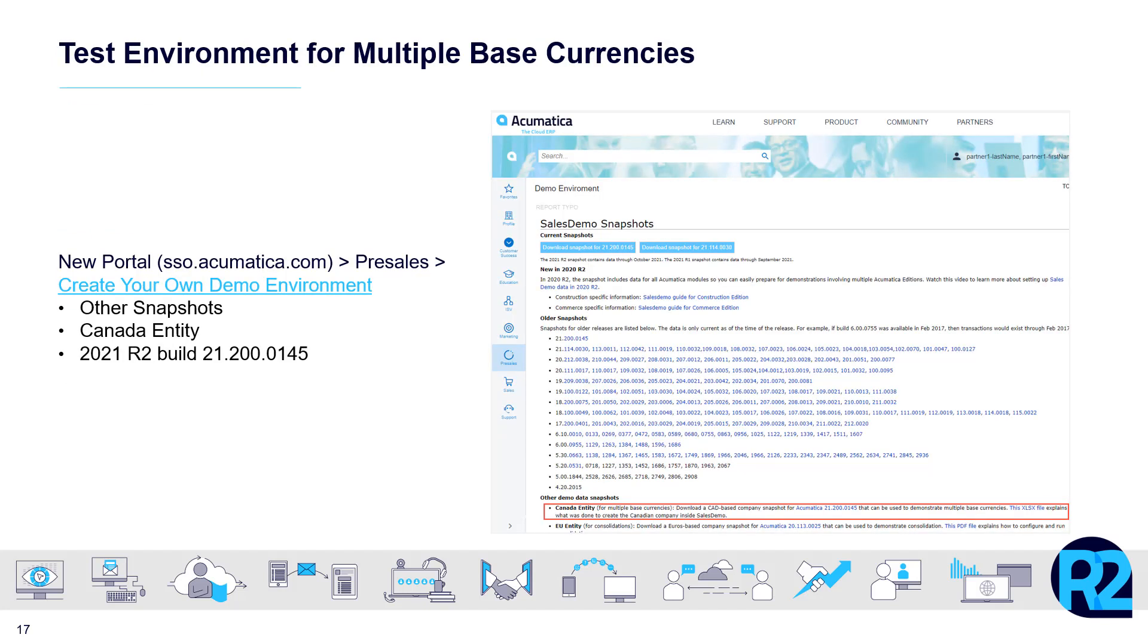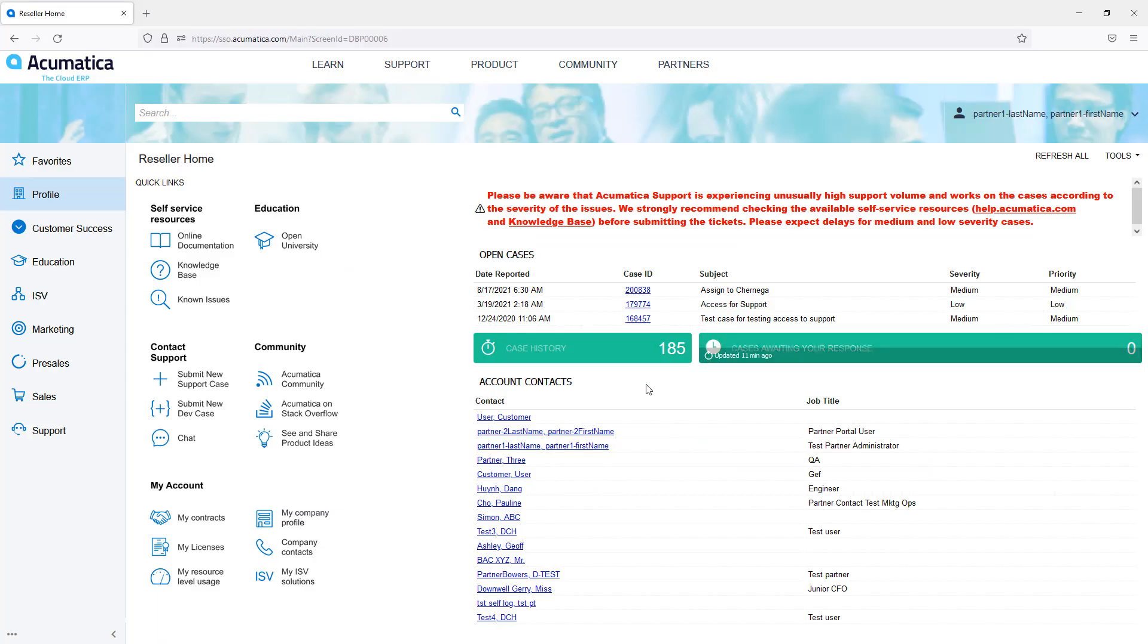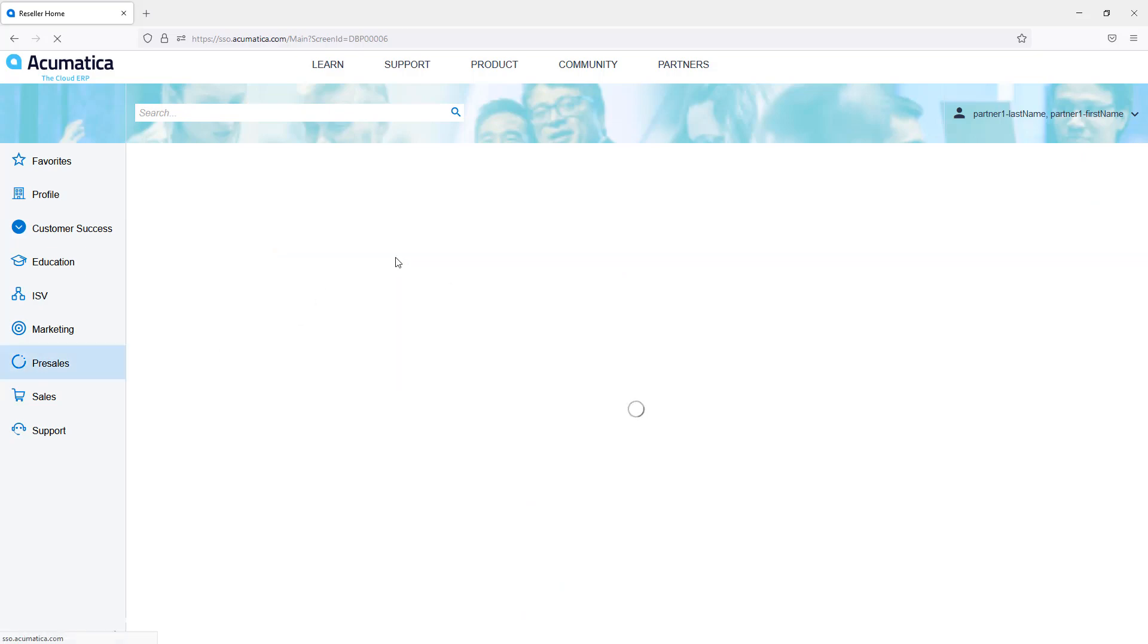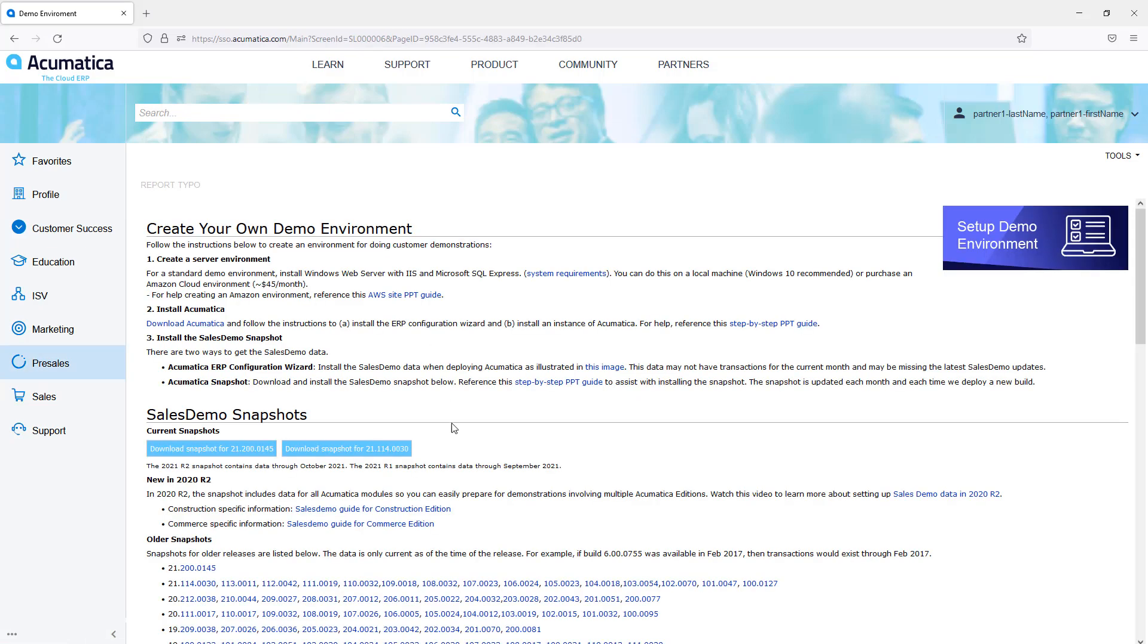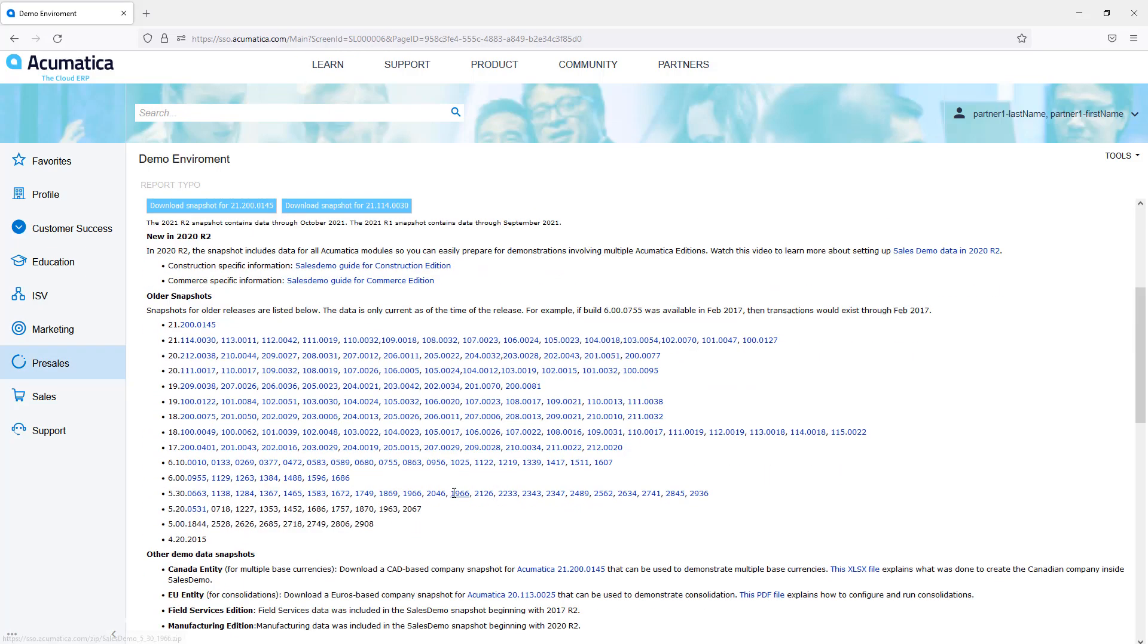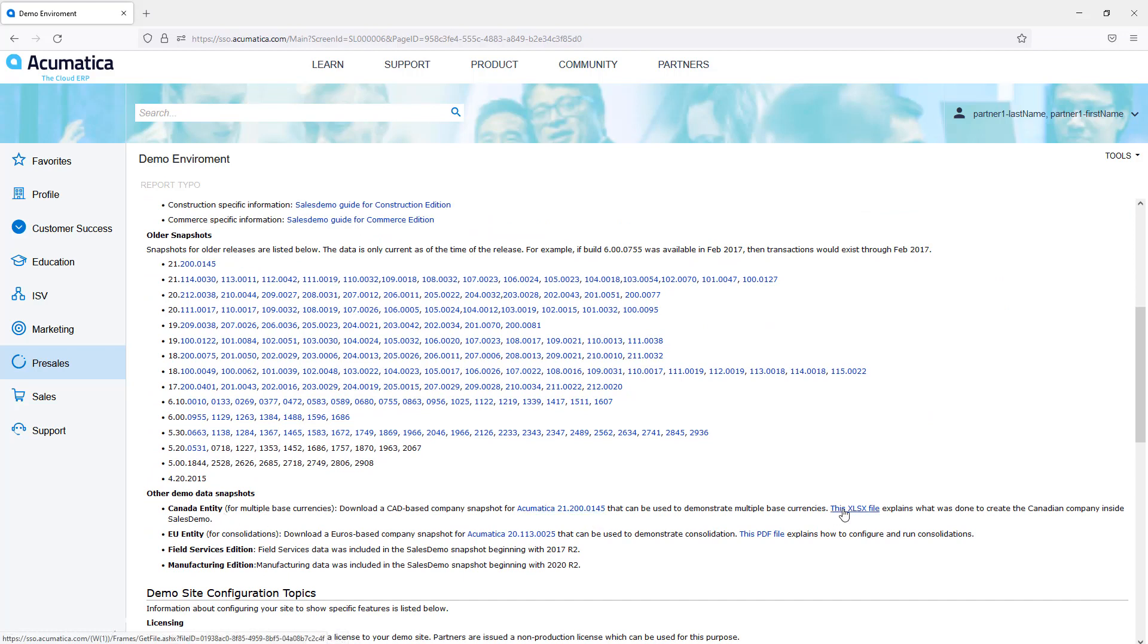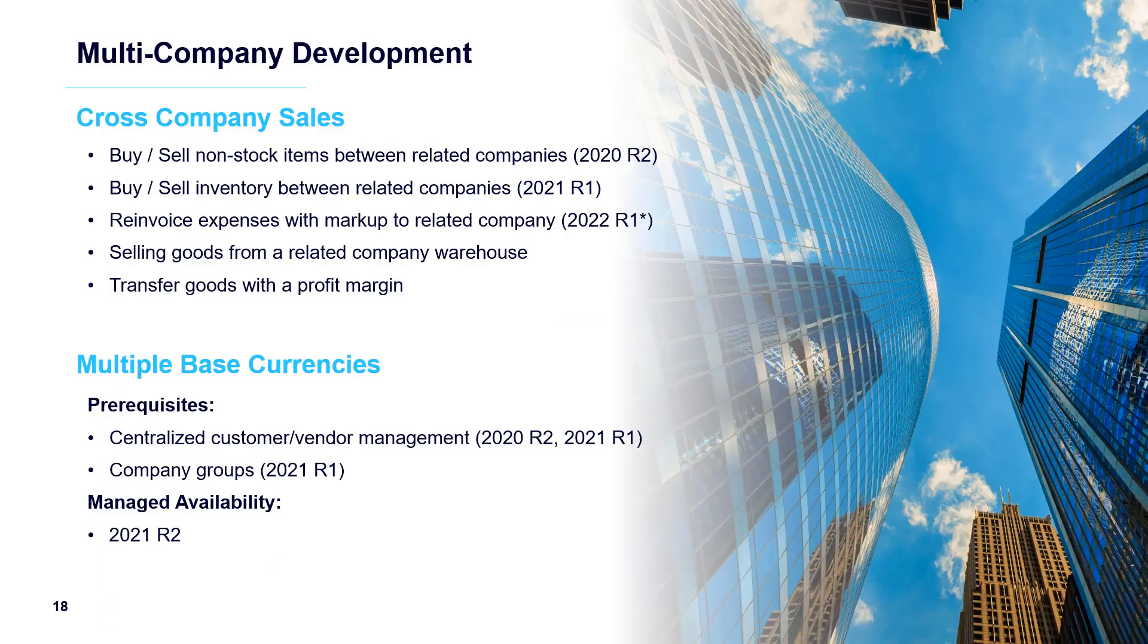If you want to dive deeper and install this environment for yourself, you can get a snapshot. To get there, go to pre-sales, set up demo environment, and scroll down until you see the Canadian entity. This is where you can get the snapshot. There's an Excel file that lists in detail all the different things that were added to the standard sales demonstration data to create this snapshot.